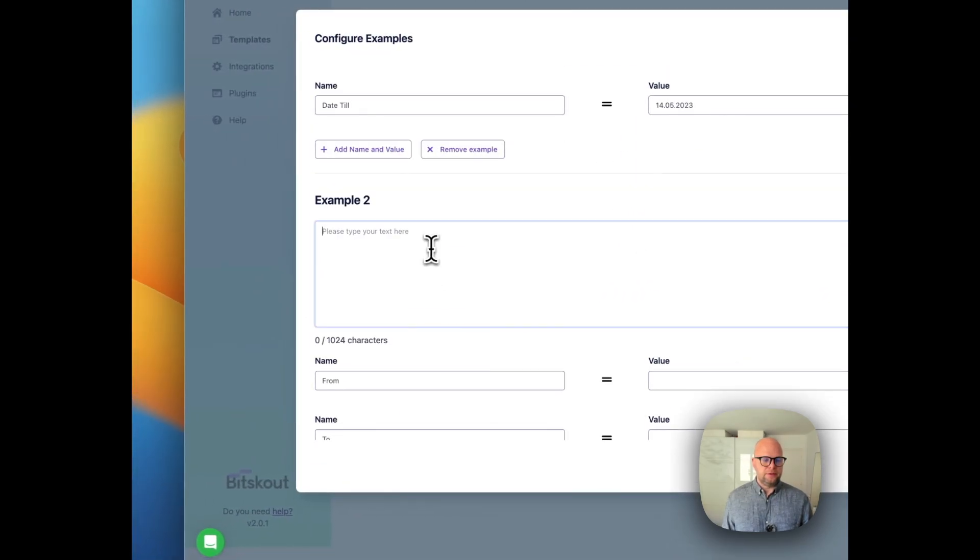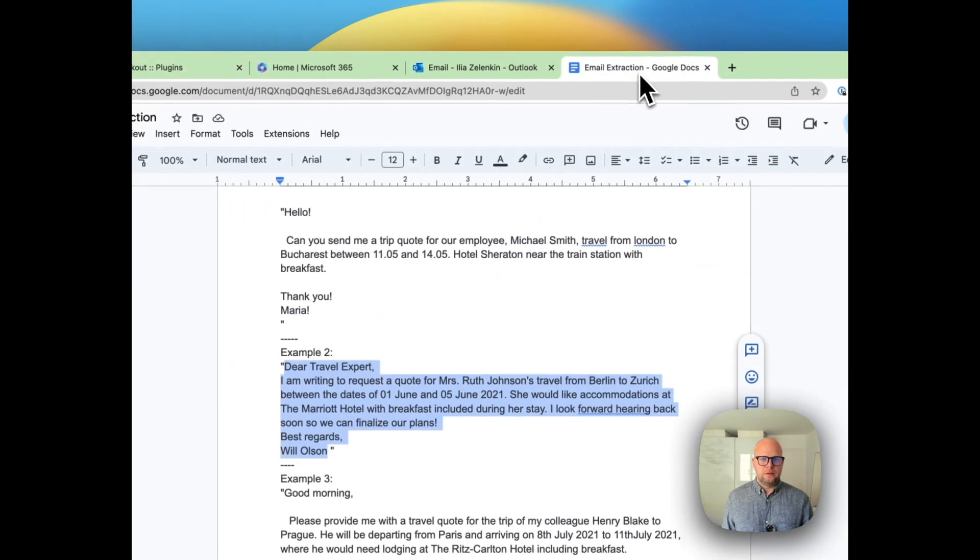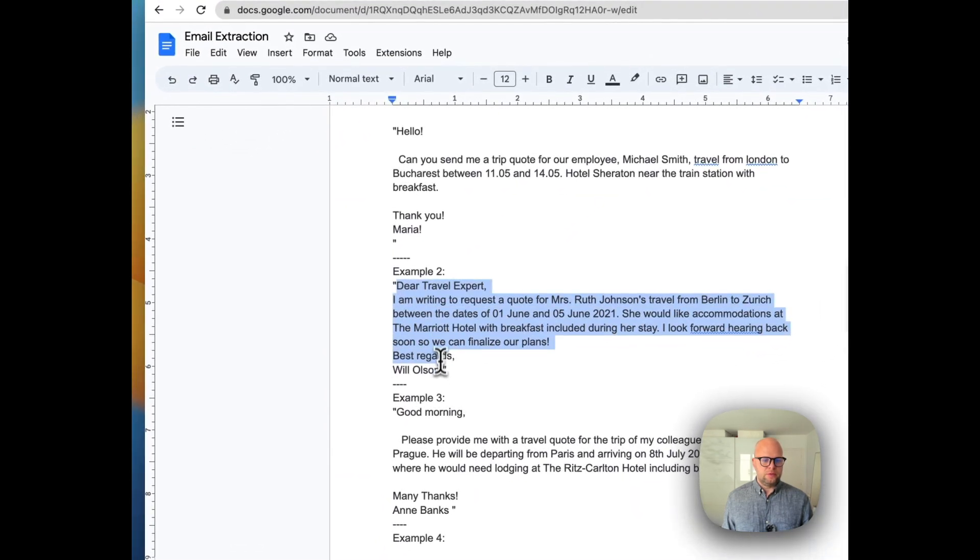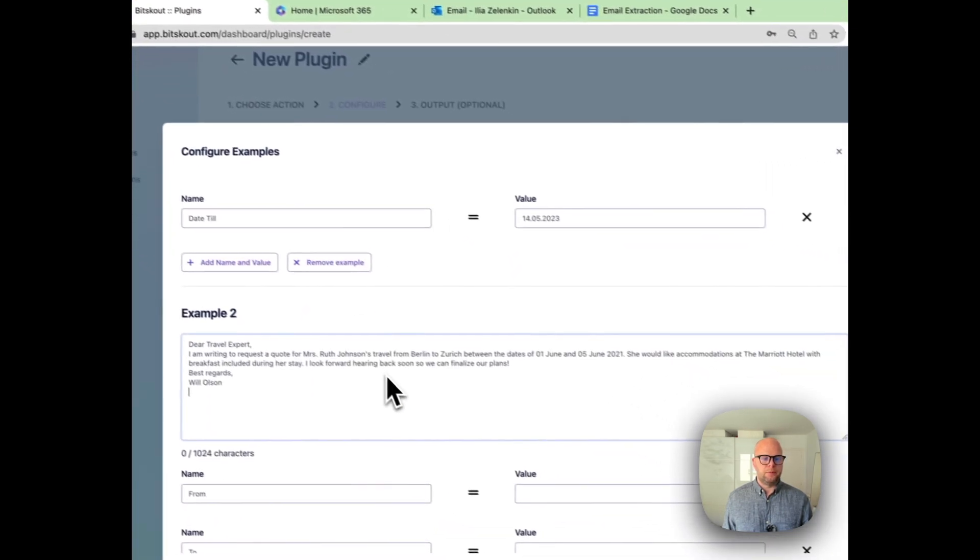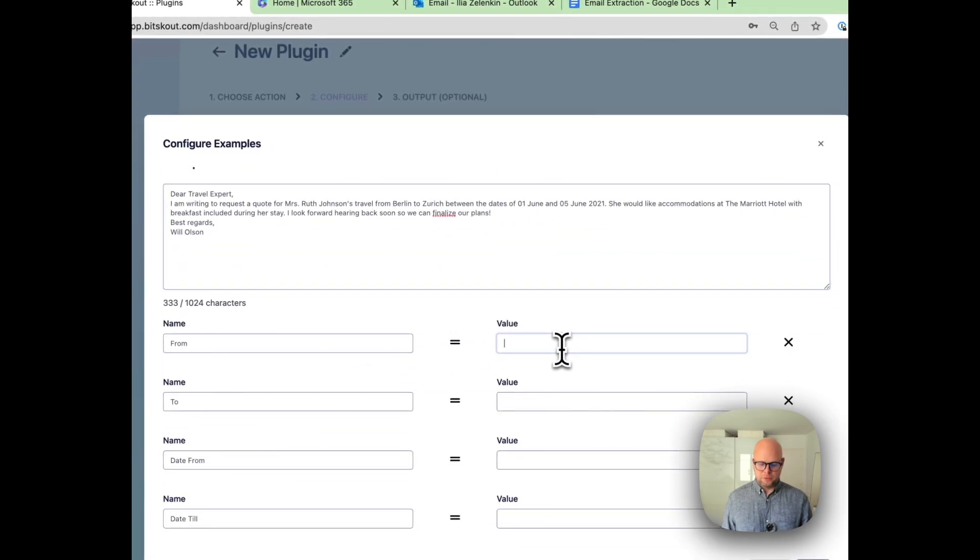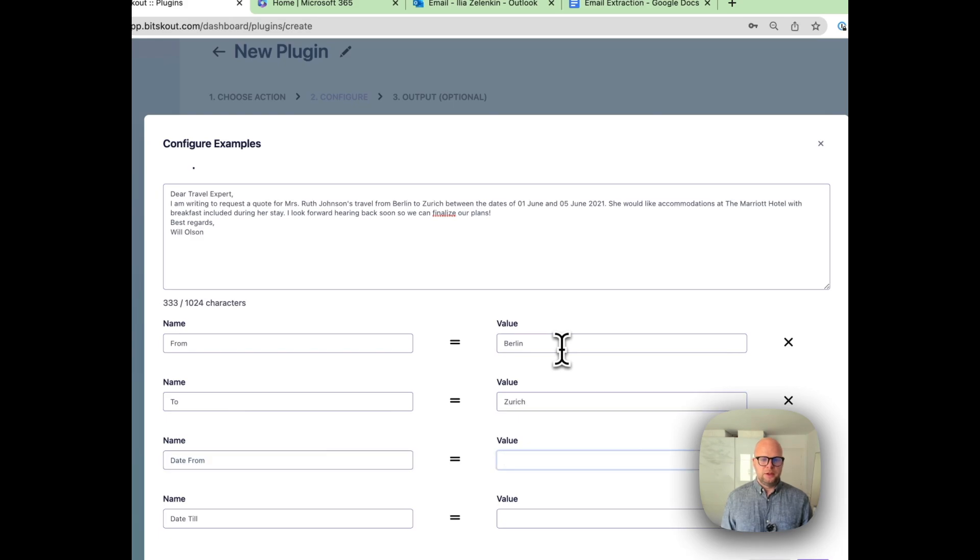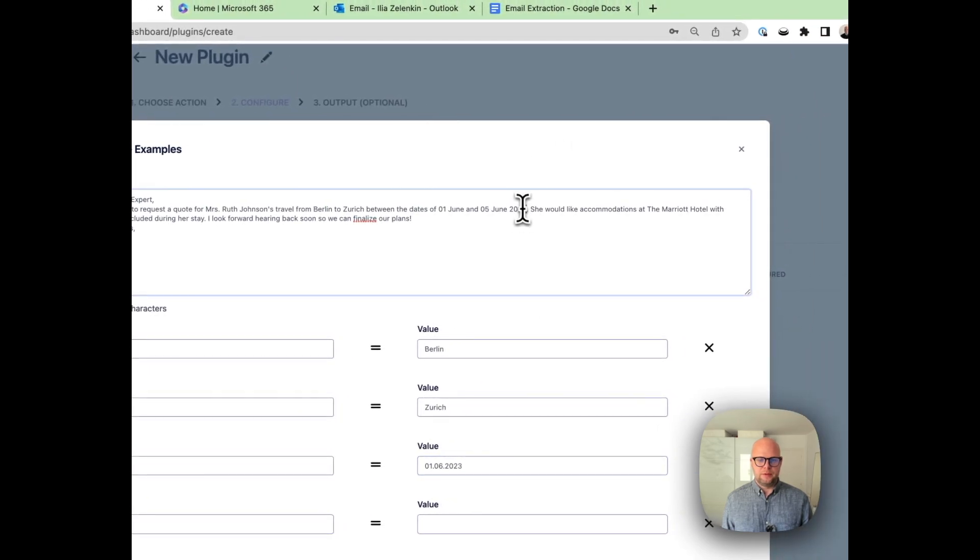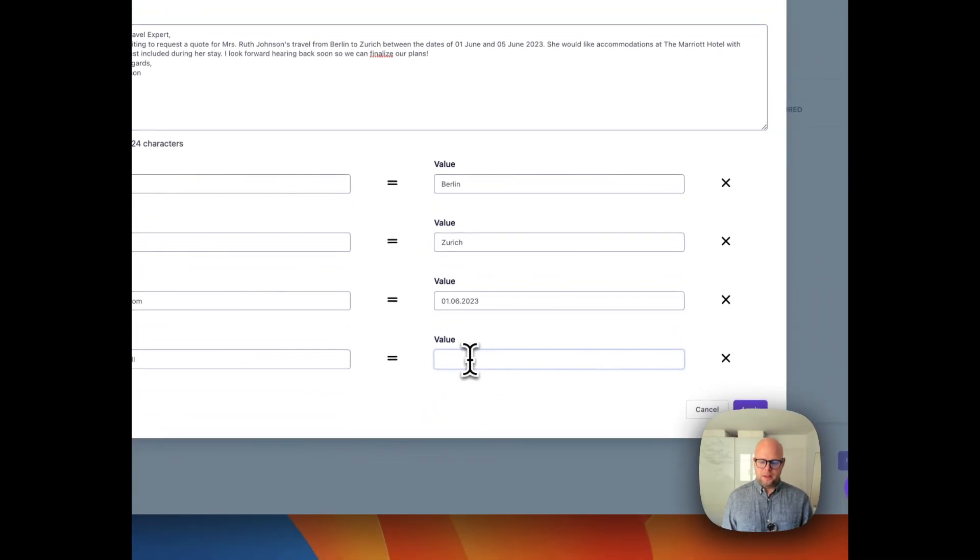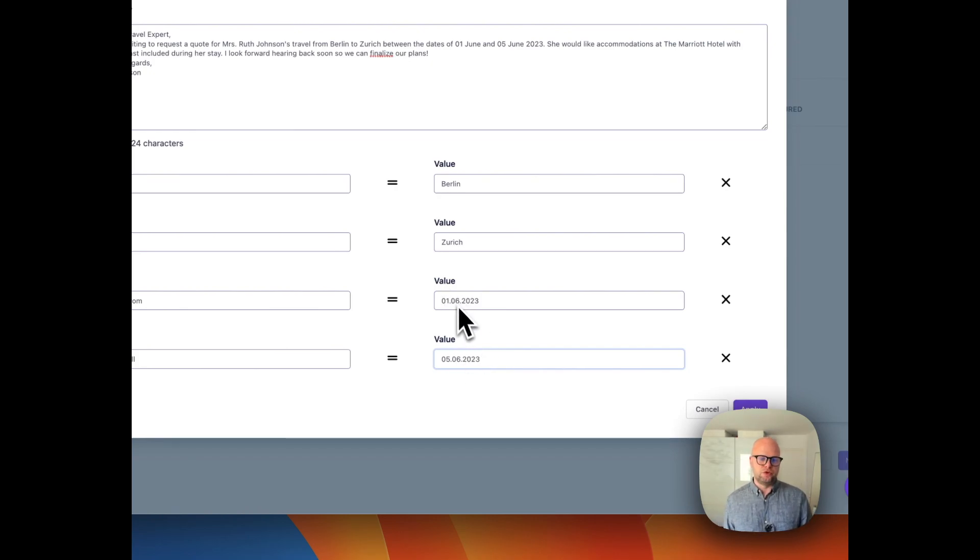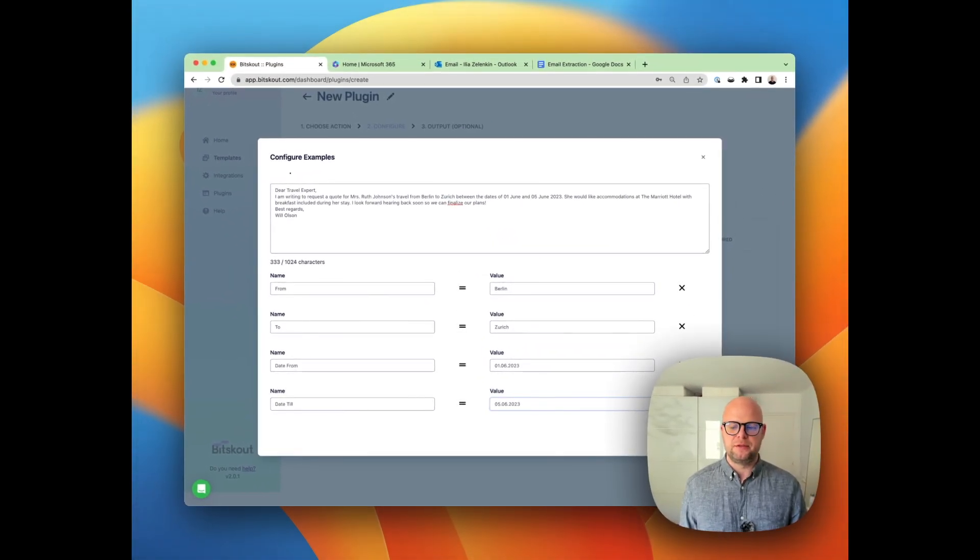Let's add another example. Here it is. Let's take this one and fill the correct values: Berlin-Zurich, 01-06-2023—let's fix it to 2023—and 05-06-2023. By the way, when you're putting examples you can convert the data. If you use dashes in dates, BitScout will understand this.